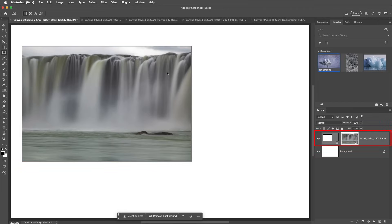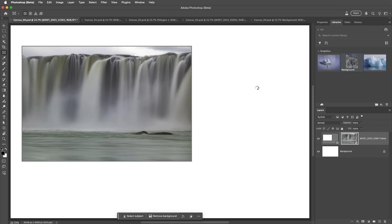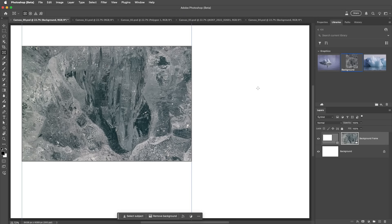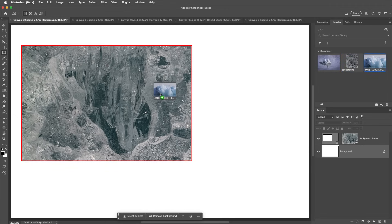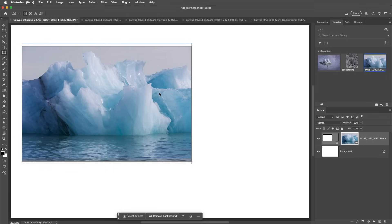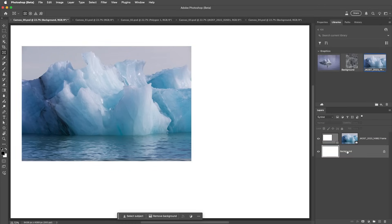With the frame layer selected, I can drag and drop the image anywhere and Photoshop will replace the contents of the smart object. If I have a different layer targeted in the Layers panel, then I'll want to drop the image content over the frame in order to have Photoshop automatically select that layer with the frame and replace the contents. If I don't want to replace the contents, I'll make sure that a different layer is selected and then drag and drop the content outside of the frame area.